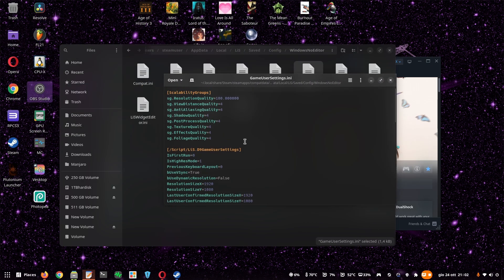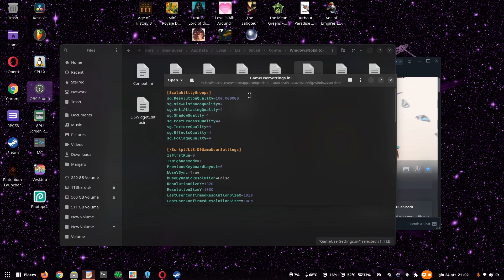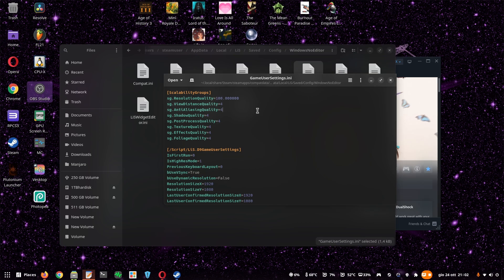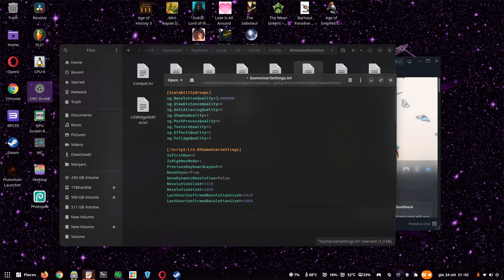So basically, the problem was here. The biggest problem was the fact that resolution quality was not set to 100, but it was set to 50, literally half. So my game was being rendered at half the resolution of my monitor. So I had to change that. It was 50 before, I just had to change it to 100.